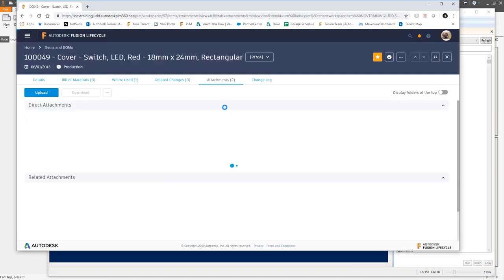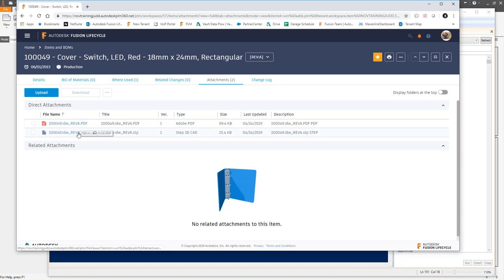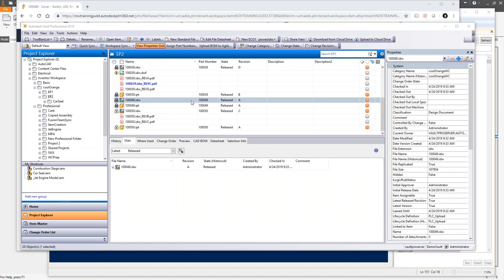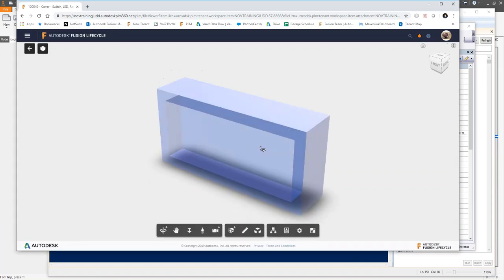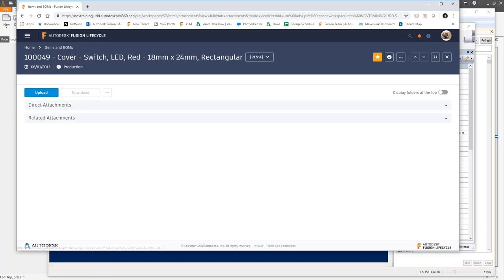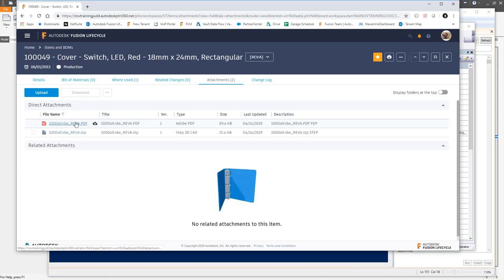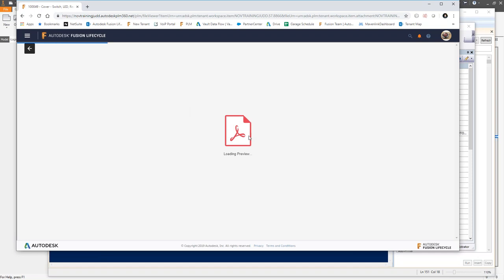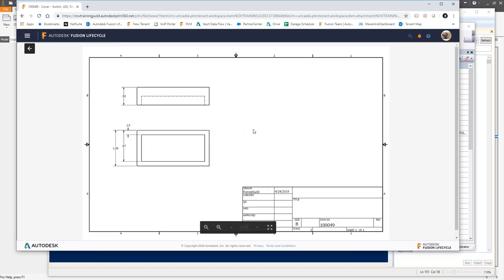Ultimately, this record in Fusion Lifecycle now has a couple of attachments — the PDF with revision information and the STEP file. Without me ever having to touch PLM, all I did was add the files to Vault and release them. Just like that, someone in PLM can see the model and the PDF of the drawing for dimensional information, tolerancing, etc. — and I never had to log into PLM.